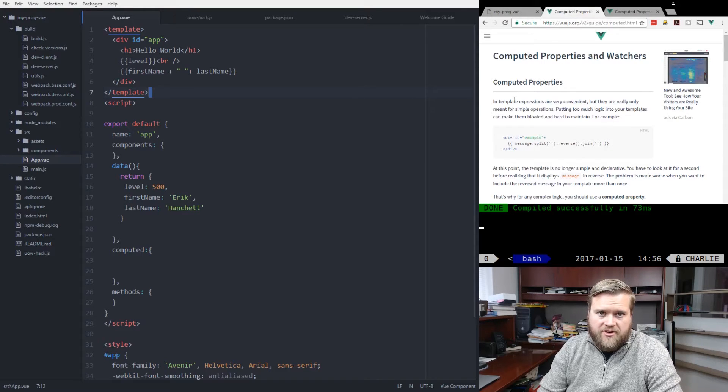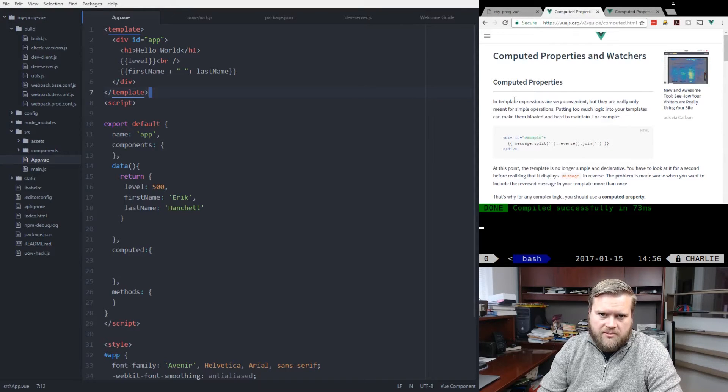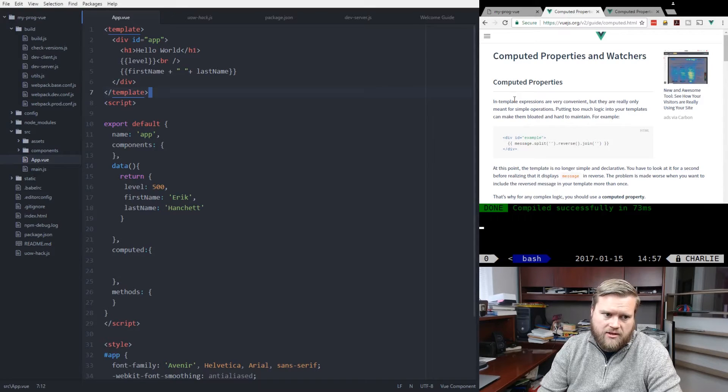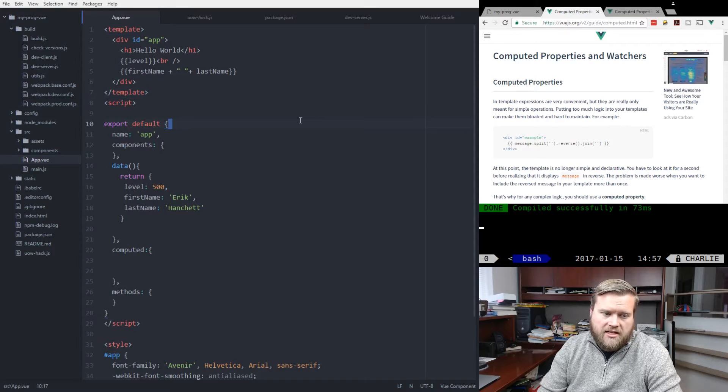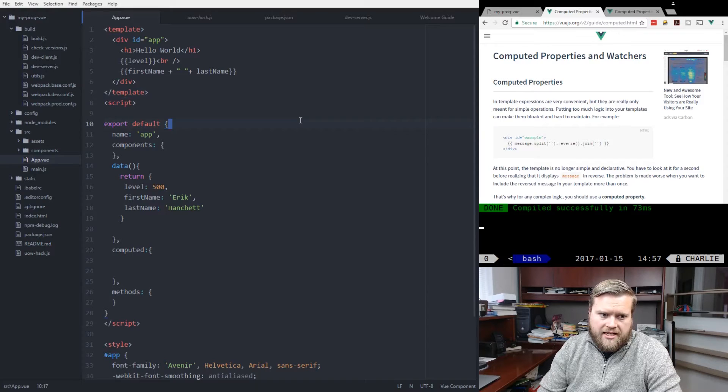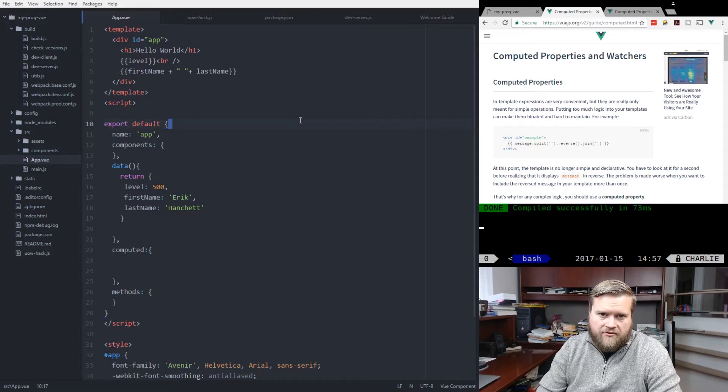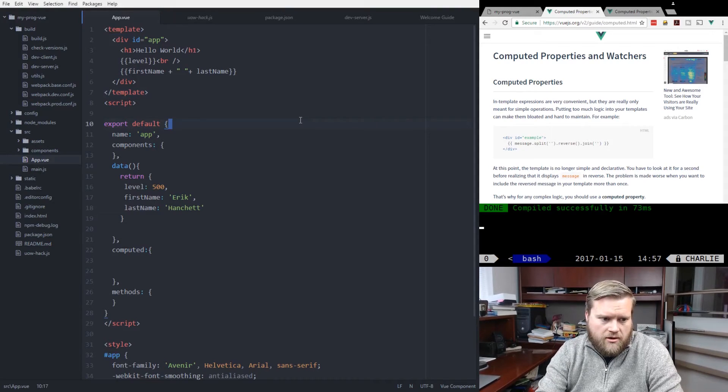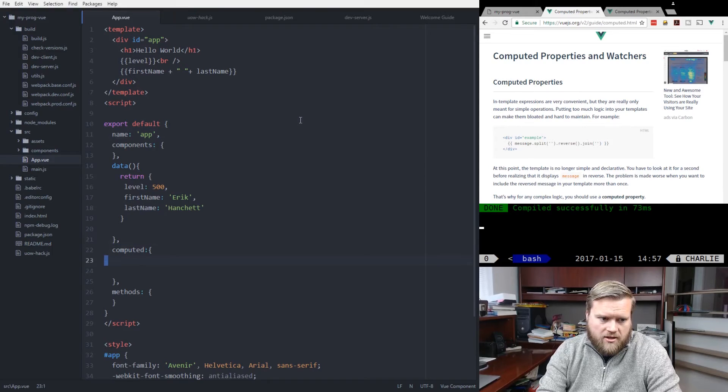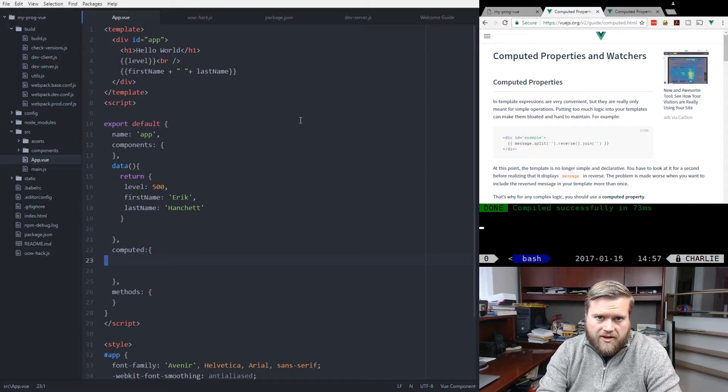And in the example in the official documentation, they talk about reversing and splitting a string and then pulling that into a computed property. Now, the next thing you need to know about a computed property is that it caches your information.